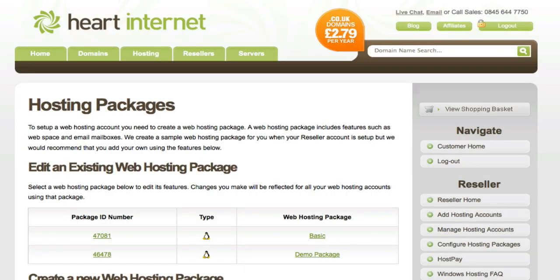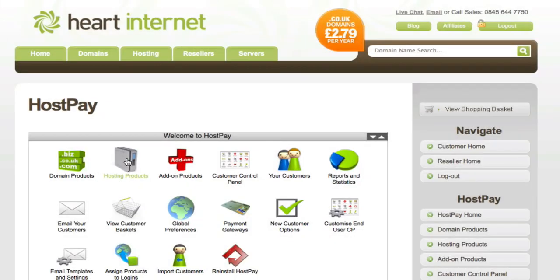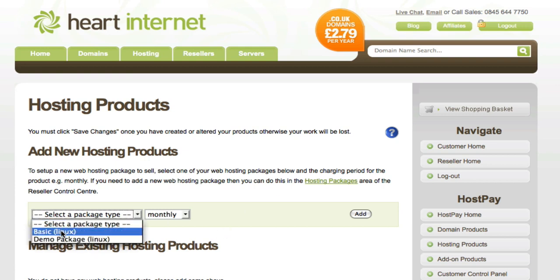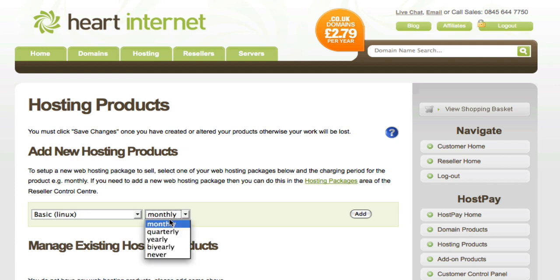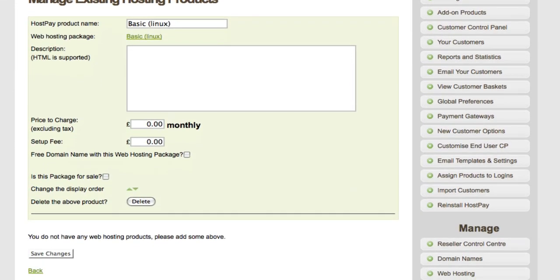The next step is to set up pricing for this package and how often it should be renewed, e.g. monthly, yearly and bi-yearly. To do this, click on the HostPay link on the right. Once that's loaded, click on the hosting products icon. The hosting products page allows you to assign prices and the billing period for each package. On the drop-down menu on the left you'll have all the packages you've created, and to the right its billing period - monthly, quarterly, yearly, bi-yearly and never. So if I wanted to set up my basic hosting package on a monthly billing period I'd click Add.